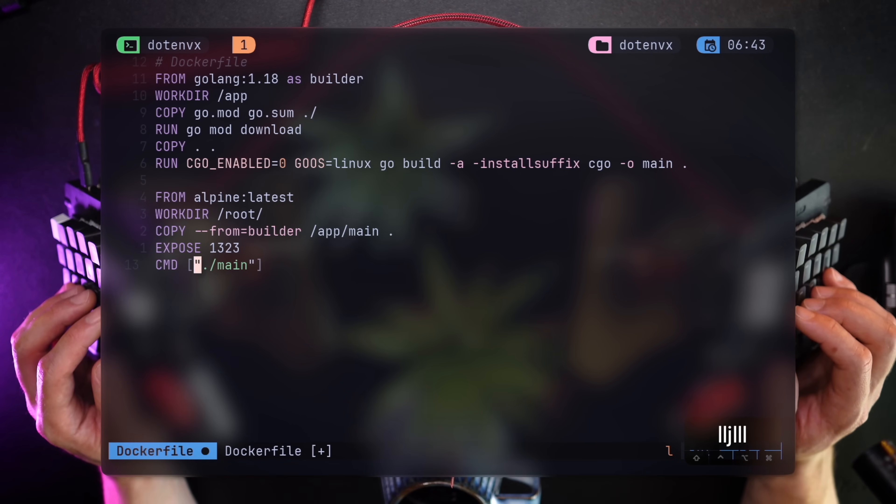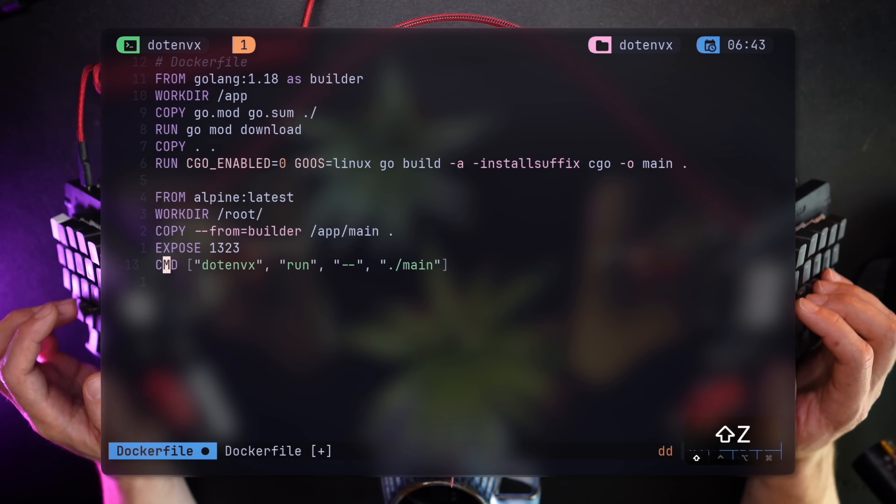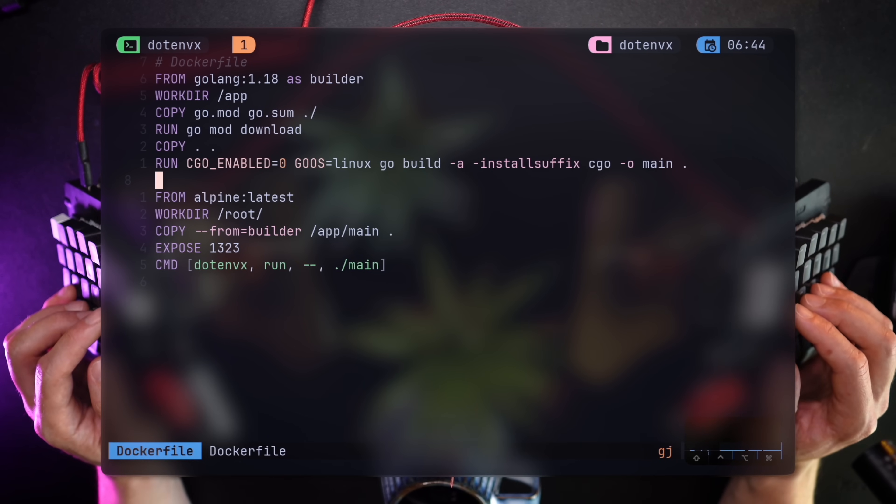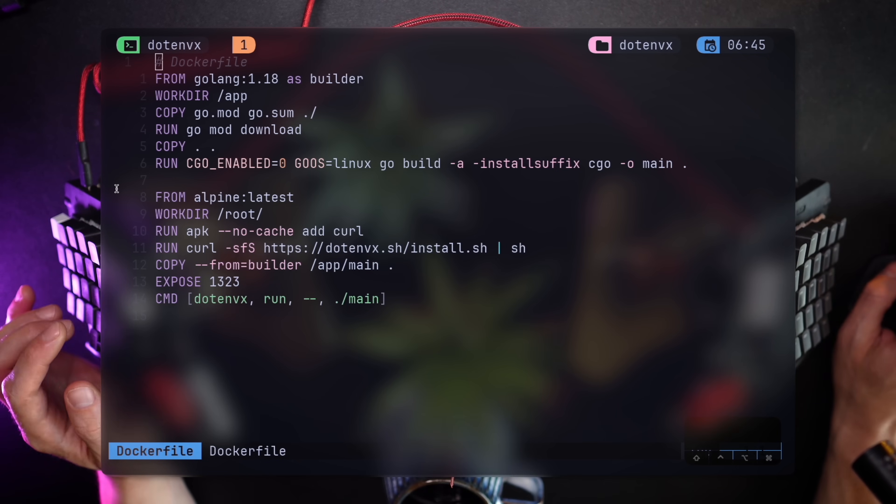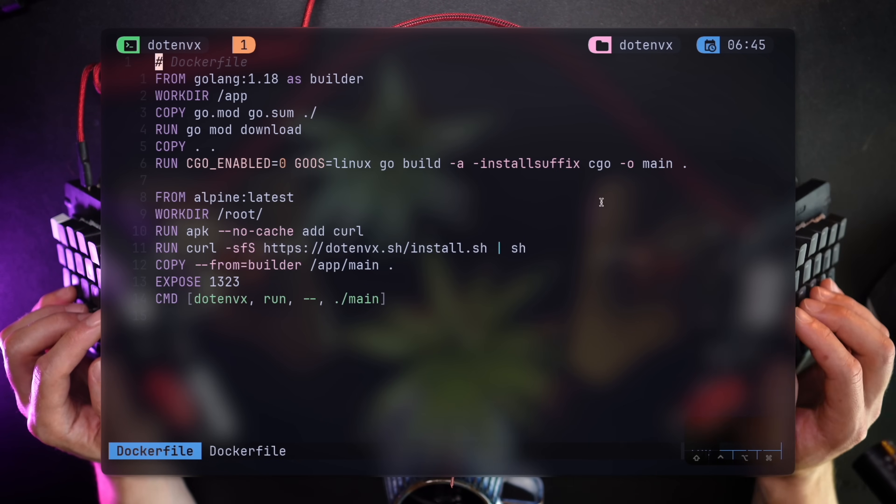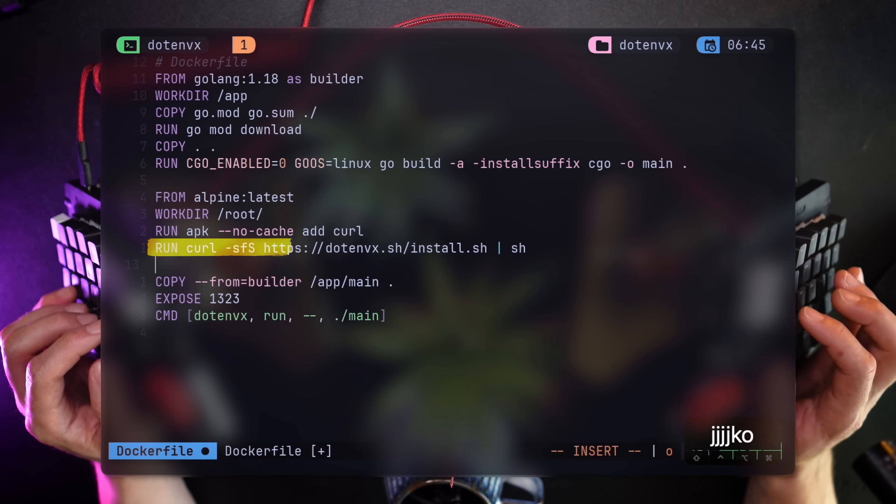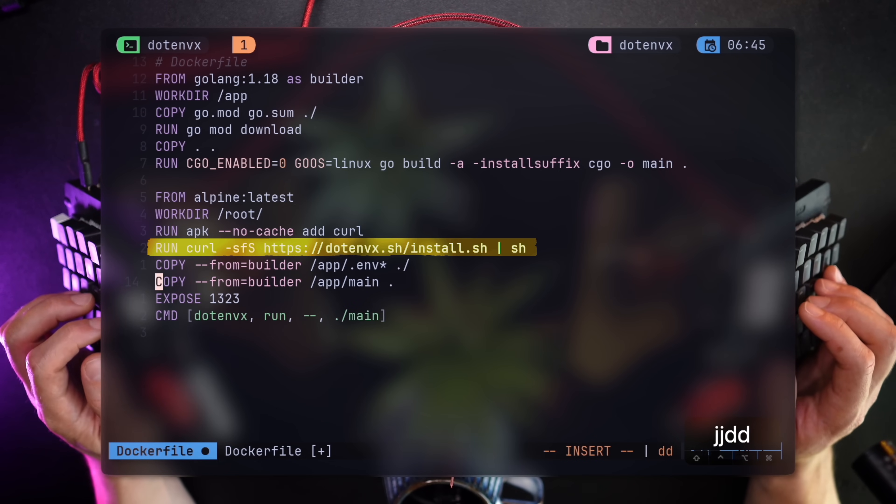In order for the container to run the tool in the first place, we need to put it there, just like I reinstalled it in the beginning on my machine. To do that, I add an APK installation for cURL.